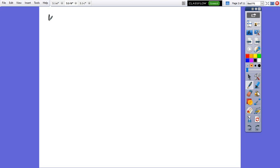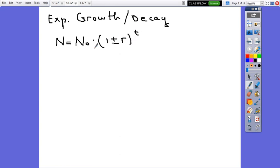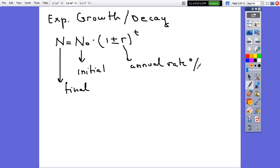First of all, the exponential growth or decay, in which N equals N₀ times 1 plus or minus r to t. Where N₀ represents the initial value or principal value, and N is the final value or the balance. R is the annual rate, always given in percent — take care to convert it into decimal. And t is the time in years.